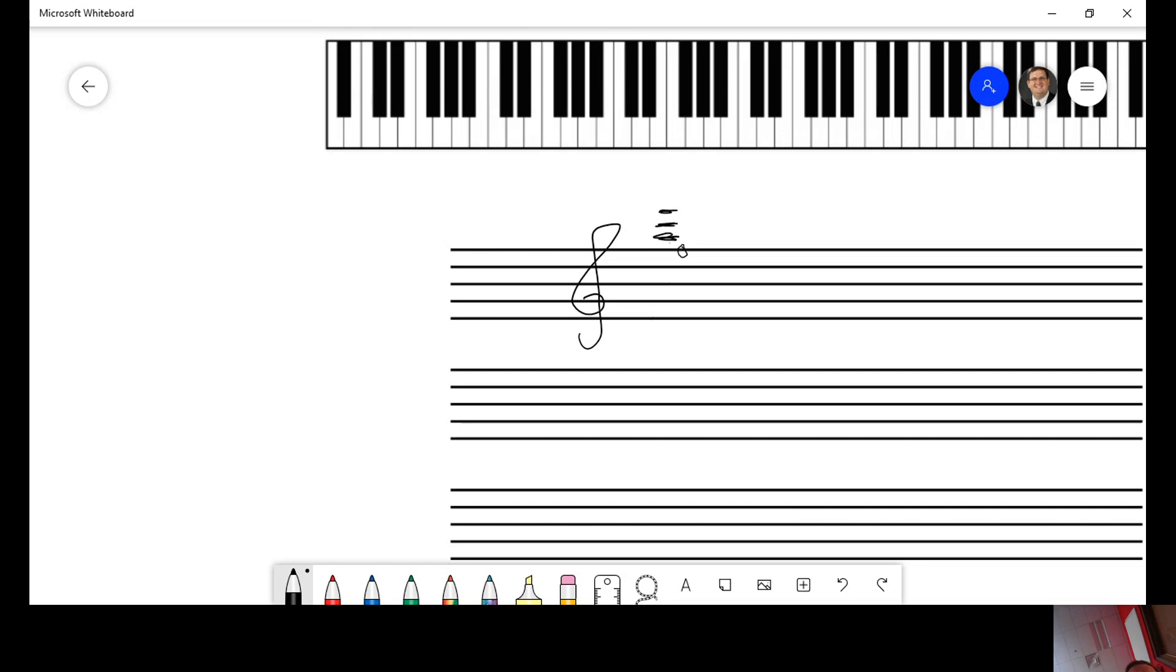You don't do every good boy does fine, every good boy. Once you get to ledger lines, only the alphabet is there to help you. F, G, A, B, C, D, E.